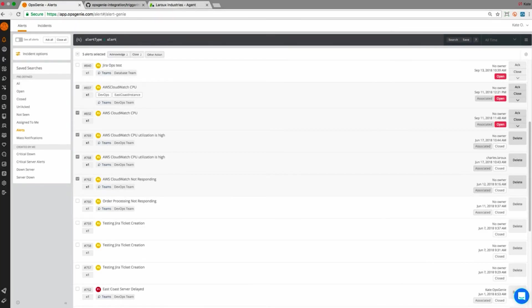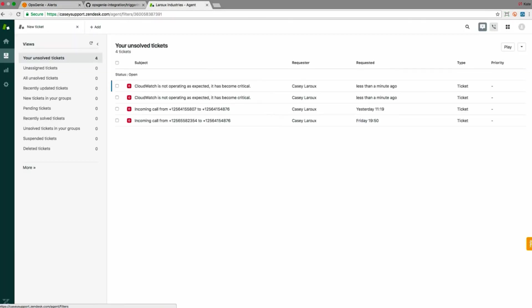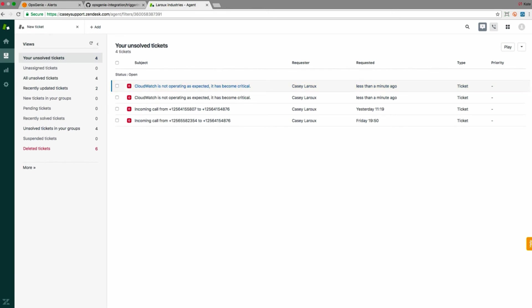Now toggle to Zendesk to show you the open ticket. Here you can see that Zendesk automatically opened a ticket once the incident was created.